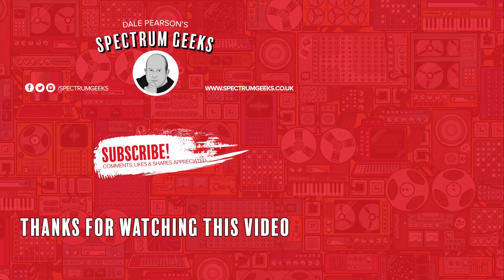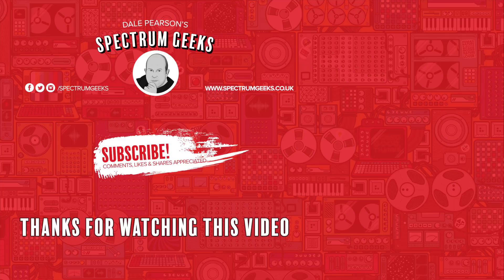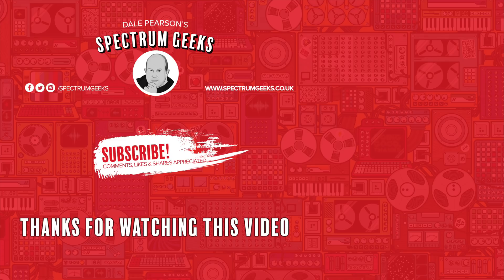Thanks for watching this video. A thumbs up would be really appreciated. If you're interested in other geek type videos, please consider subscribing to Spectrum Geeks and also follow us on Facebook, Instagram, and Twitter. Before you leave, why don't you check out one of these other videos that may be of interest. Thanks again for watching.